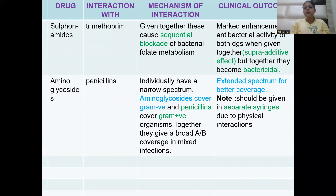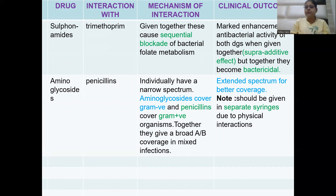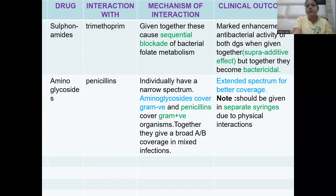Aminoglycosides act on gram-negative bacteria, while penicillins act on gram-positive bacteria. Individually they have a narrow spectrum of activity, but in combination they become broad-spectrum and can be used in mixed infections. However, these drugs should not be given in the same syringe because they can precipitate due to physical incompatibility — separate syringes must be used.